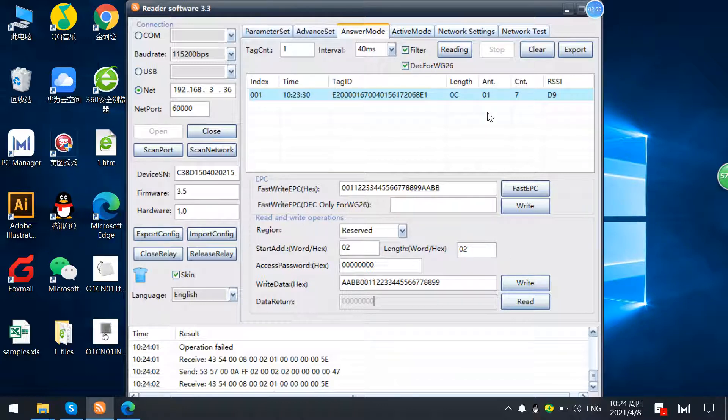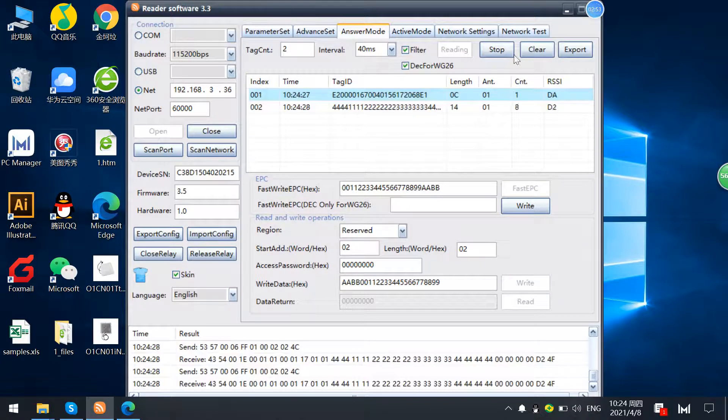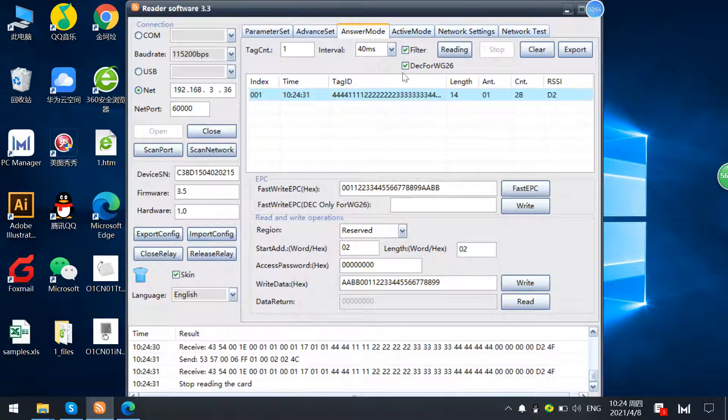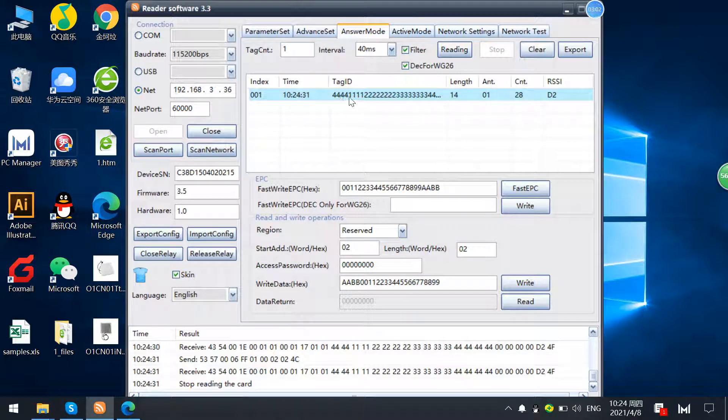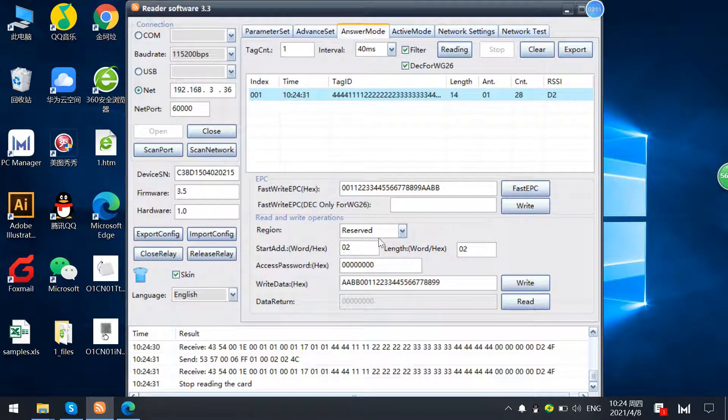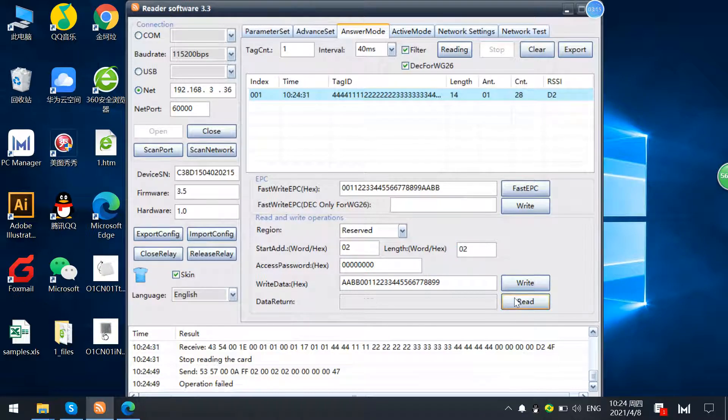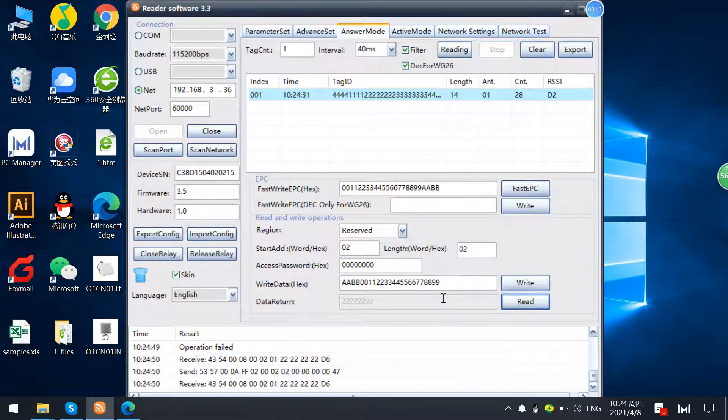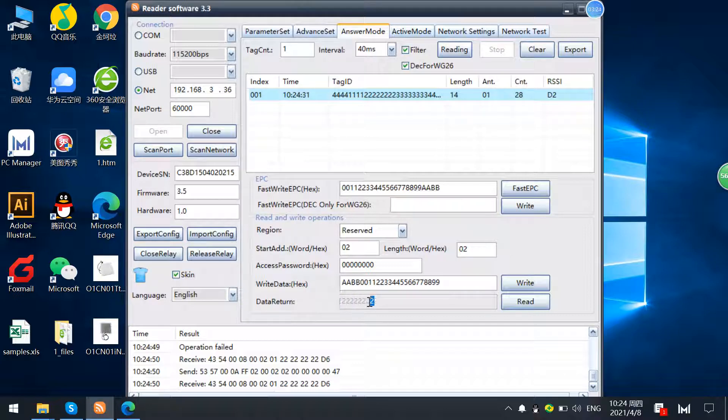And we read another text. First it will clear. This text ID starts at 44, following by 1122222. So we also read the access password, reserve memory 02. You see that we read the access password as 00000002.